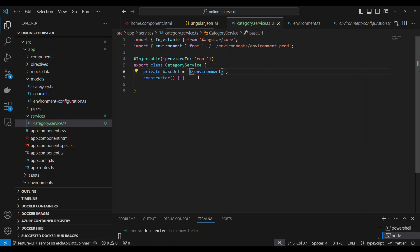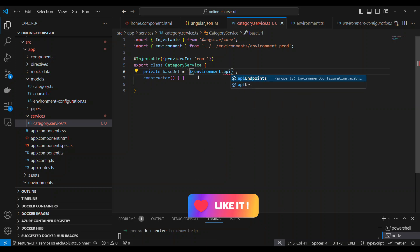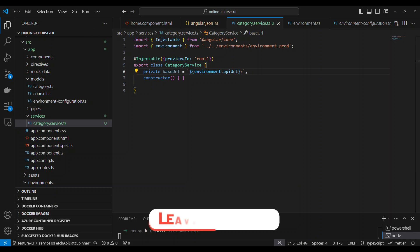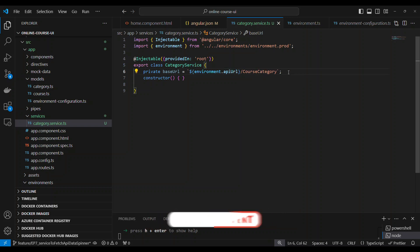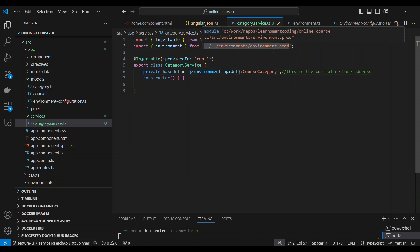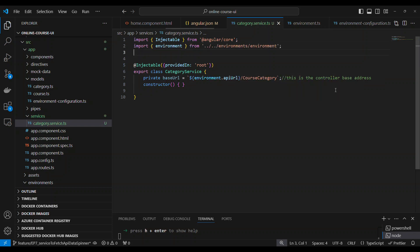I'm using a back tick — that's the character just above the Tab key on your keyboard — not a single quote. Using the back tick you can use template literals: dollar symbol with open bracket lets you evaluate any variable. So I use environment.apiUrl and then slash the controller name as my base URL. Make sure to import from environment.ts, not from the prod environment, because during build it will be replaced with the correct environment file automatically.